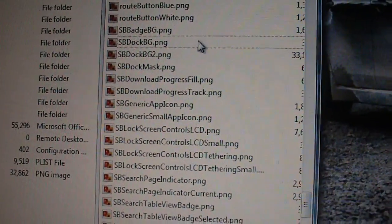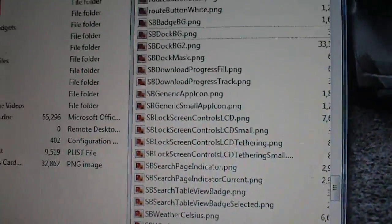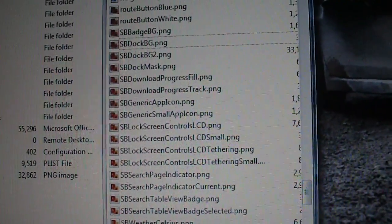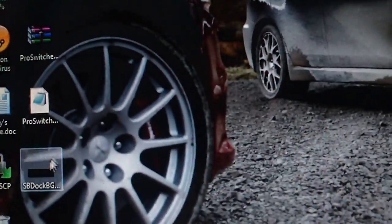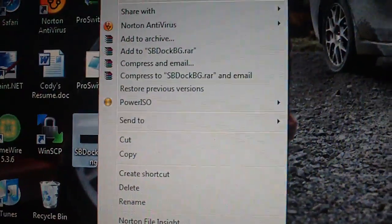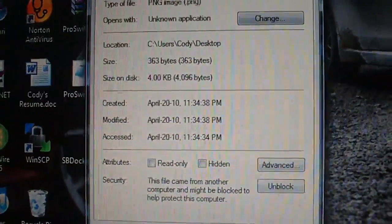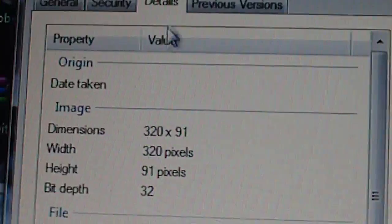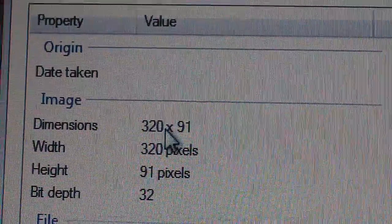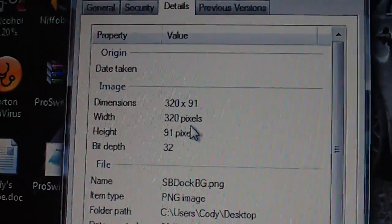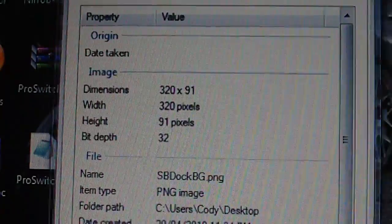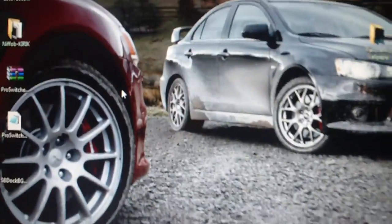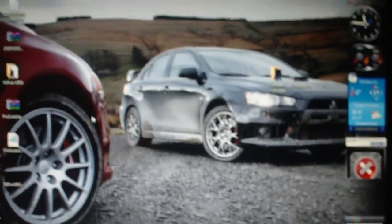All you have to do is download a file, like the one I have here, or what you can do is you can create your own. You need to make it 320 by 91 pixels. 320 by 91, and all it is is just a clear background, so you can download, like, paint.net free from the internet, and you're going to make a clear background